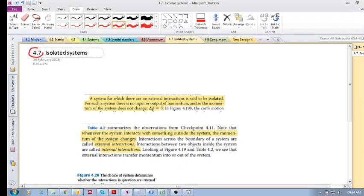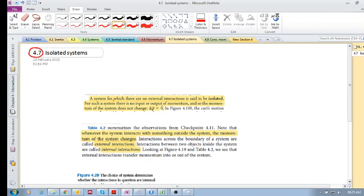4.7 Isolated Systems. This is a very important concept for the rest of our study of physics and engineering. The first thing is a system for which there are no external interactions is said to be isolated. For such a system there is no input or output of momentum and so the momentum of the system does not change.